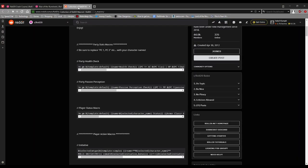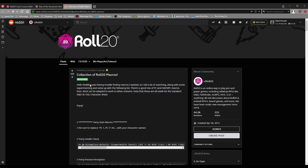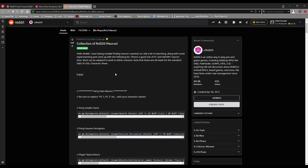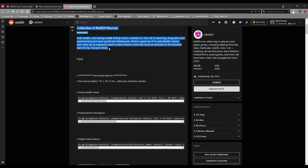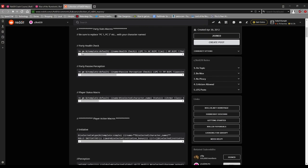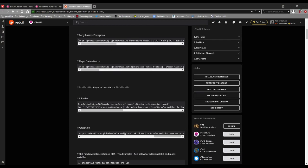If you look online a bit, you can find things like this, like a collection of Roll20 macros. Here's one that I found for 5th edition. You just have to make sure it's for your game system. So you have like a party health check. You can check everybody's health points. You just have to copy paste this whole thing into it. You can try. Let's see what happens if I do this.